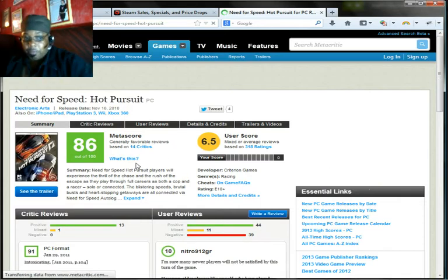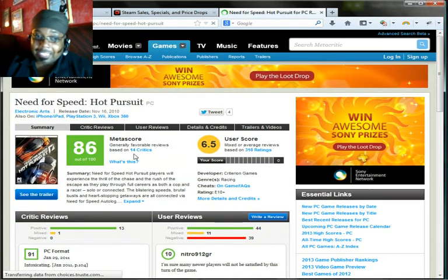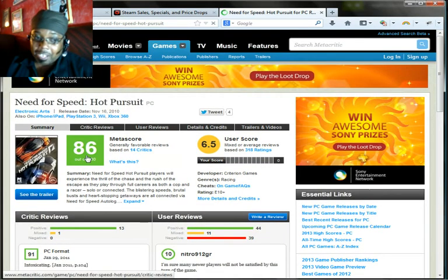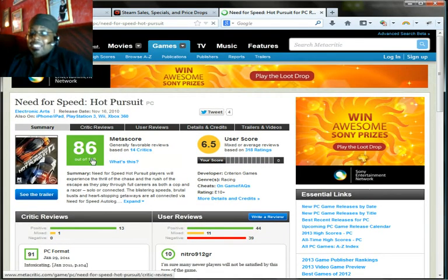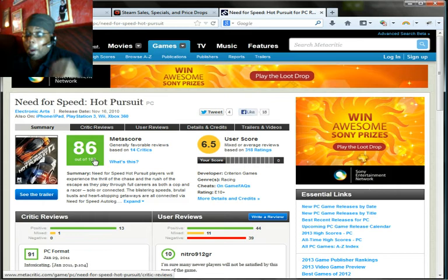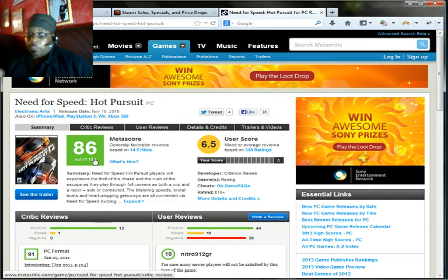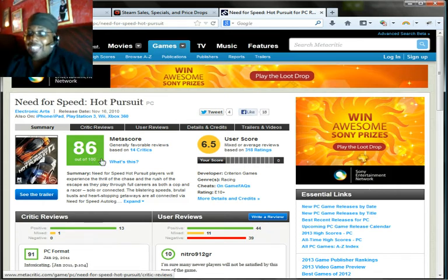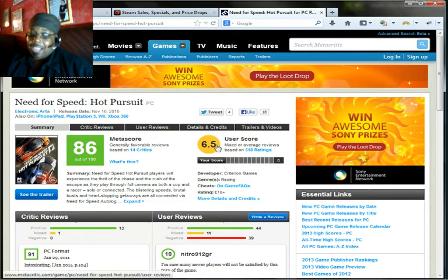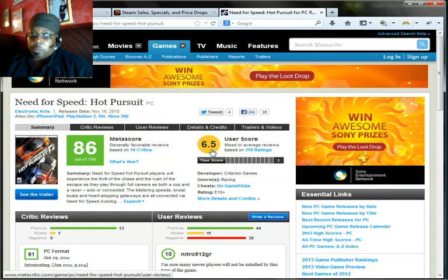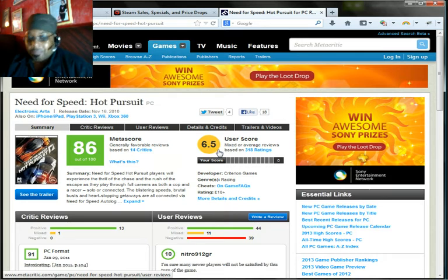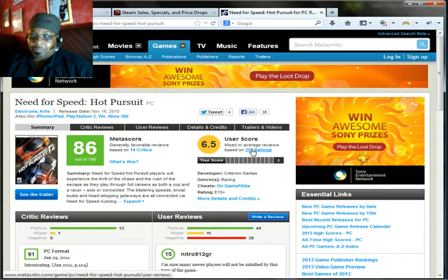Now you see the 86 score, right? The 86 score is for professional reviewers. But what do actual gamers have to say? Actual gamers give it a 6.5, a 6.5 out of 10. That's kind of failing if you're in school.